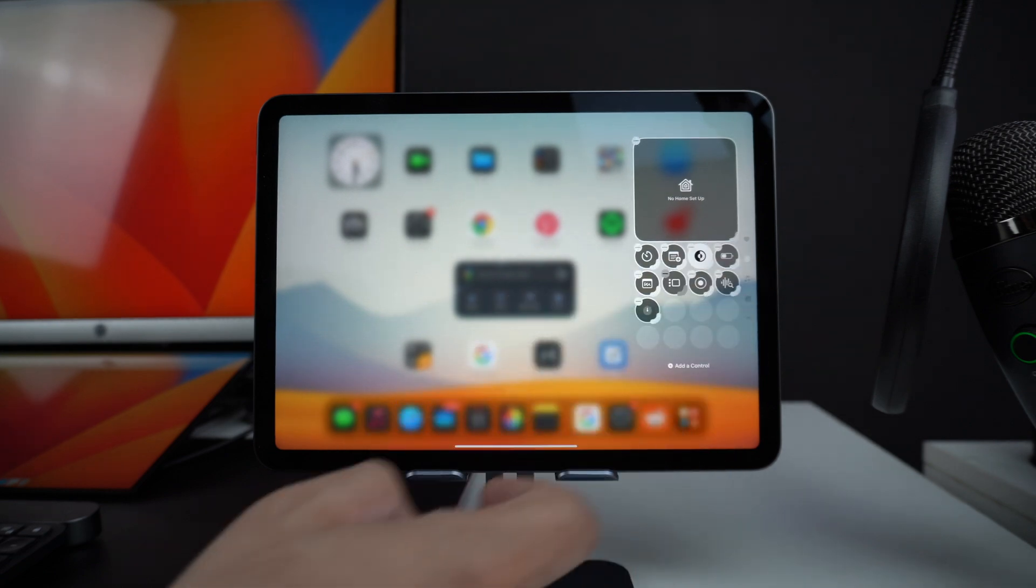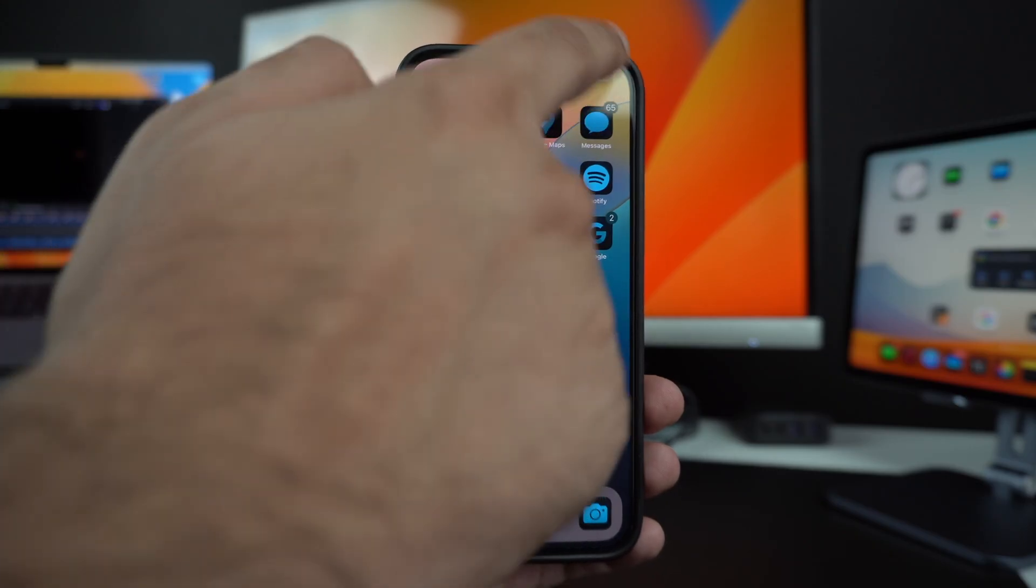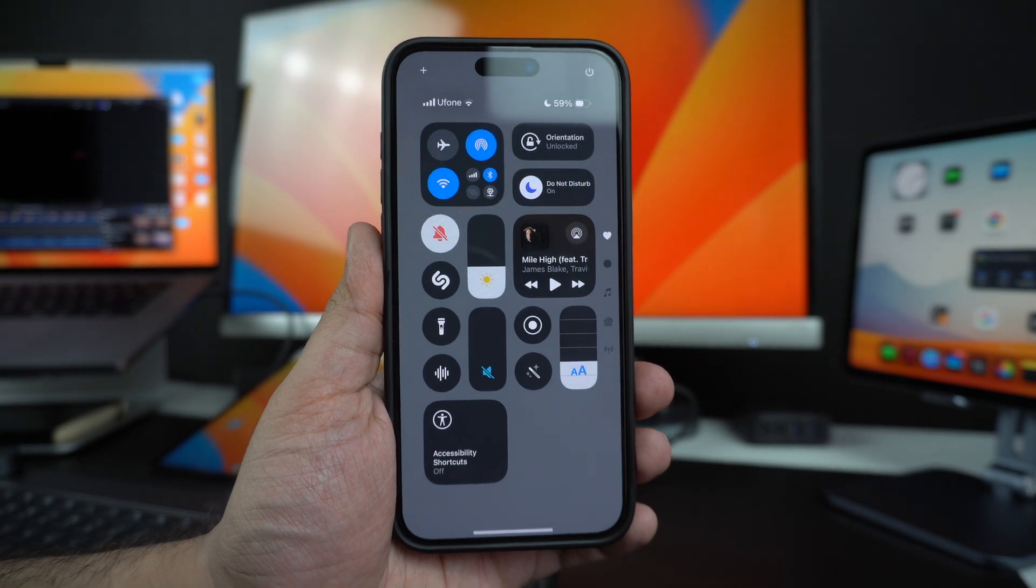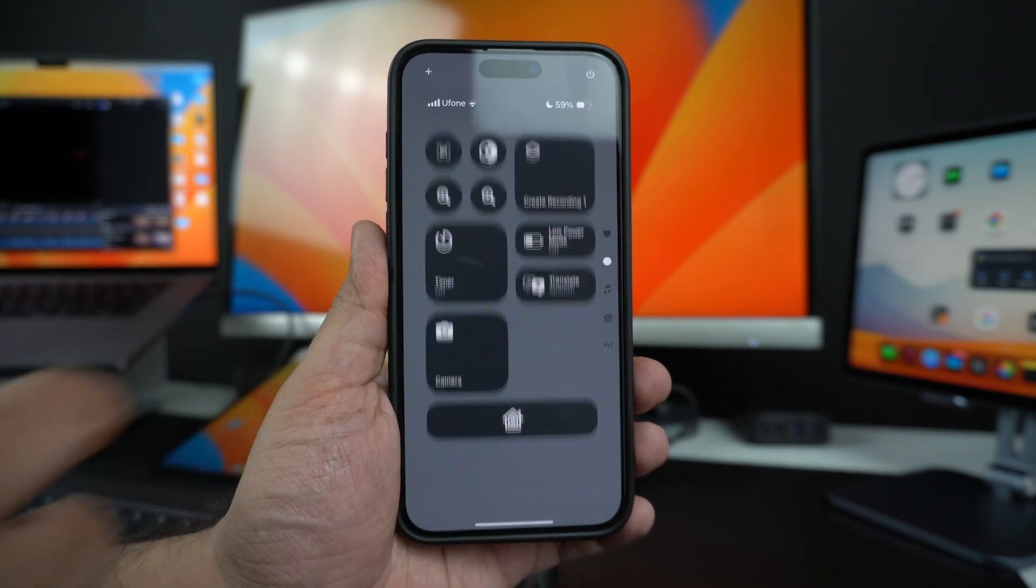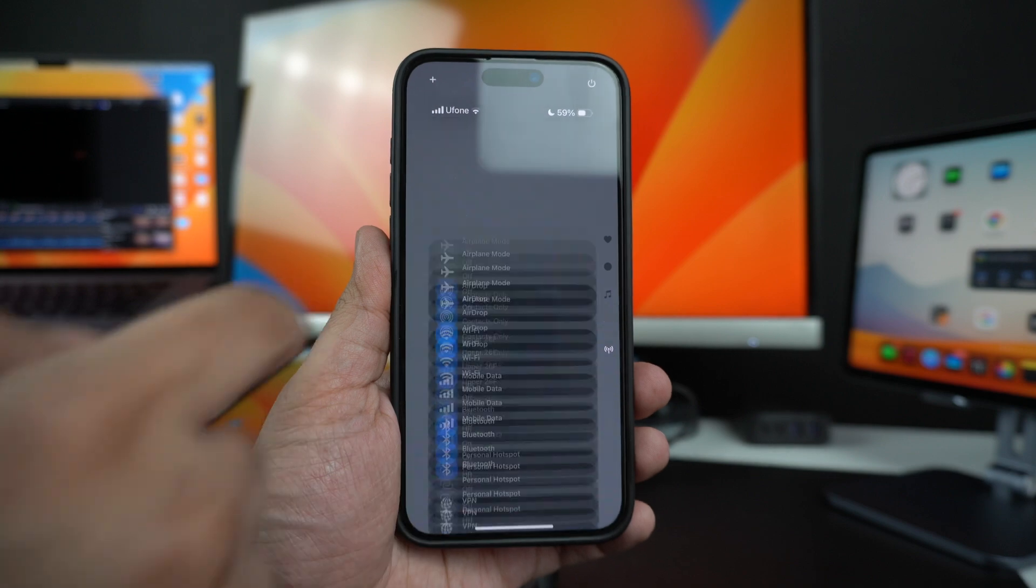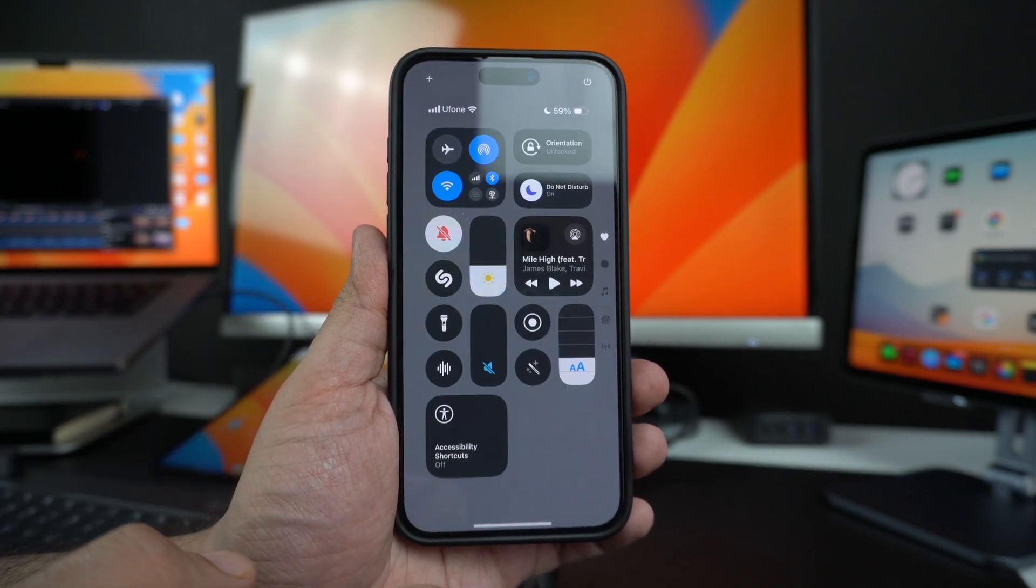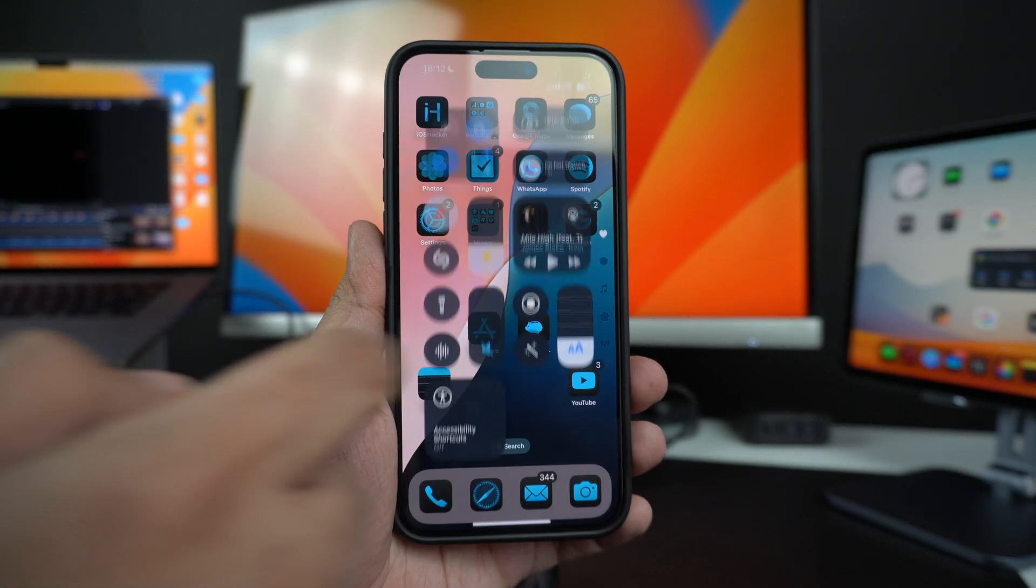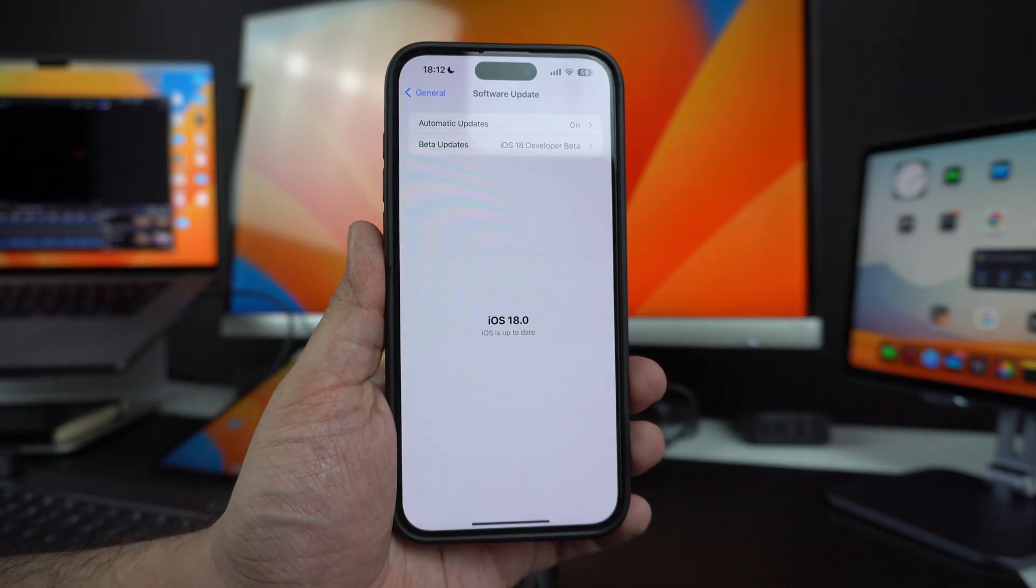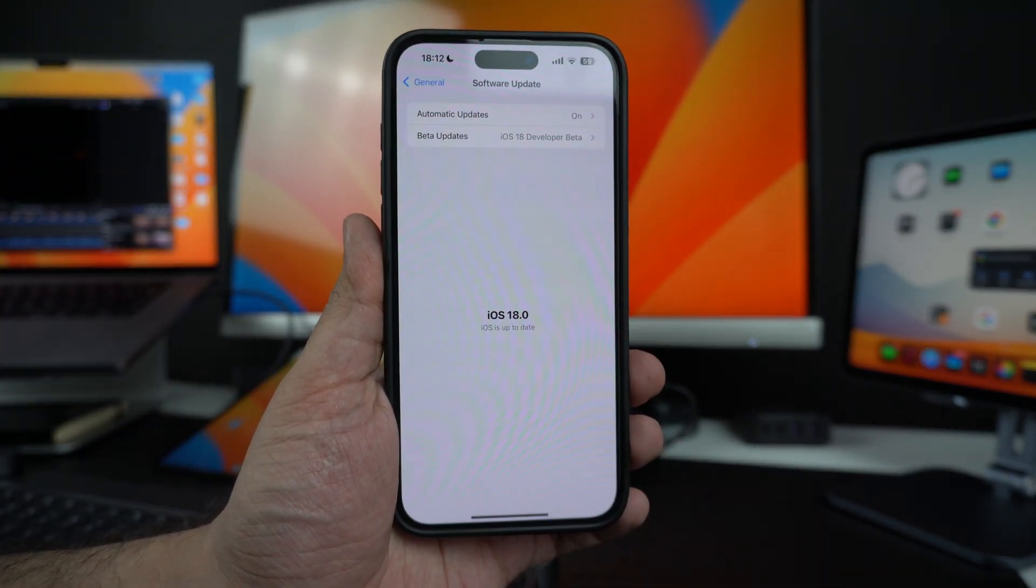So there you have it folks. This was our detailed look at the new Control Center feature of iOS 18 and iPadOS 18. What do you think about this feature? Did Apple do a good job at revamping the Control Center experience? Share your thoughts in the comments below. Also, be sure to like this video and subscribe to our channel for more iOS 18 content.